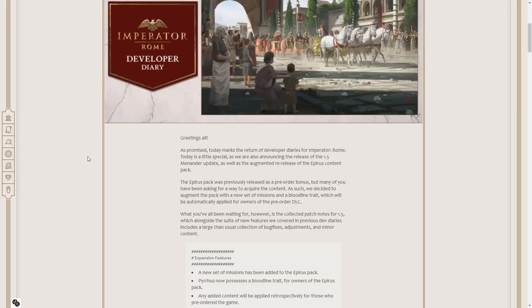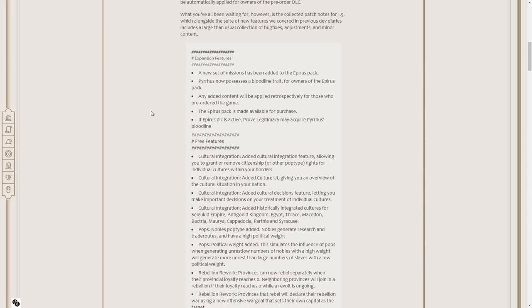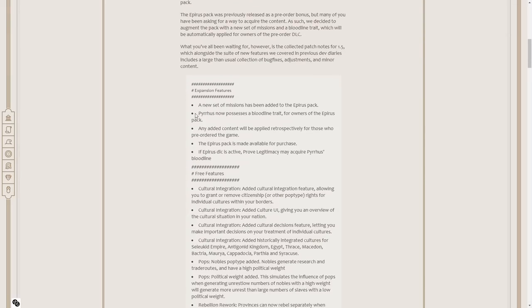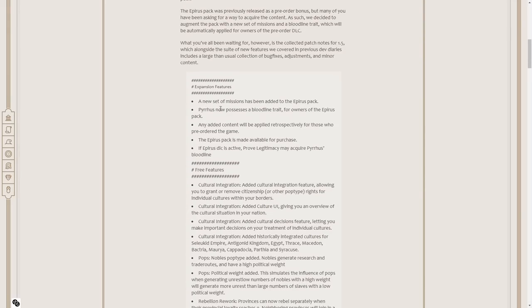What we've all been waiting for is the collected patch notes for 1.5, which, alongside the suite of new features we covered in previous dev diaries, includes a larger-than-usual collection of bug fixes, adjustments, and minor content. For expansion features, we'll go through this first. A new set of missions for Epirus. Pyrrhus now possesses a bloodline trait for owners of the Epirus pack. The bloodline being the one of the Aiakidai.